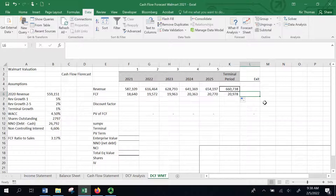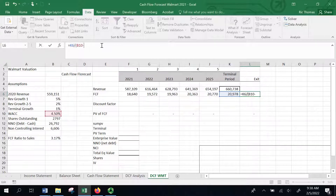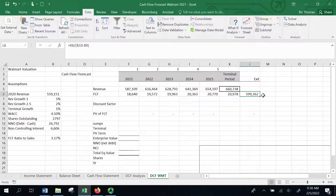The Gordon Growth Model says that at the end of 2025, the business at that point in time is going to be worth the next year's free cash flow — so the one that happens in 2026 — divided by the weighted average cost of capital minus the terminal growth rate (R minus G). I'm using a weighted average cost of capital of 4.5% for Walmart. That tells me that at the end of 2025, this business is going to be worth approximately $599 billion.